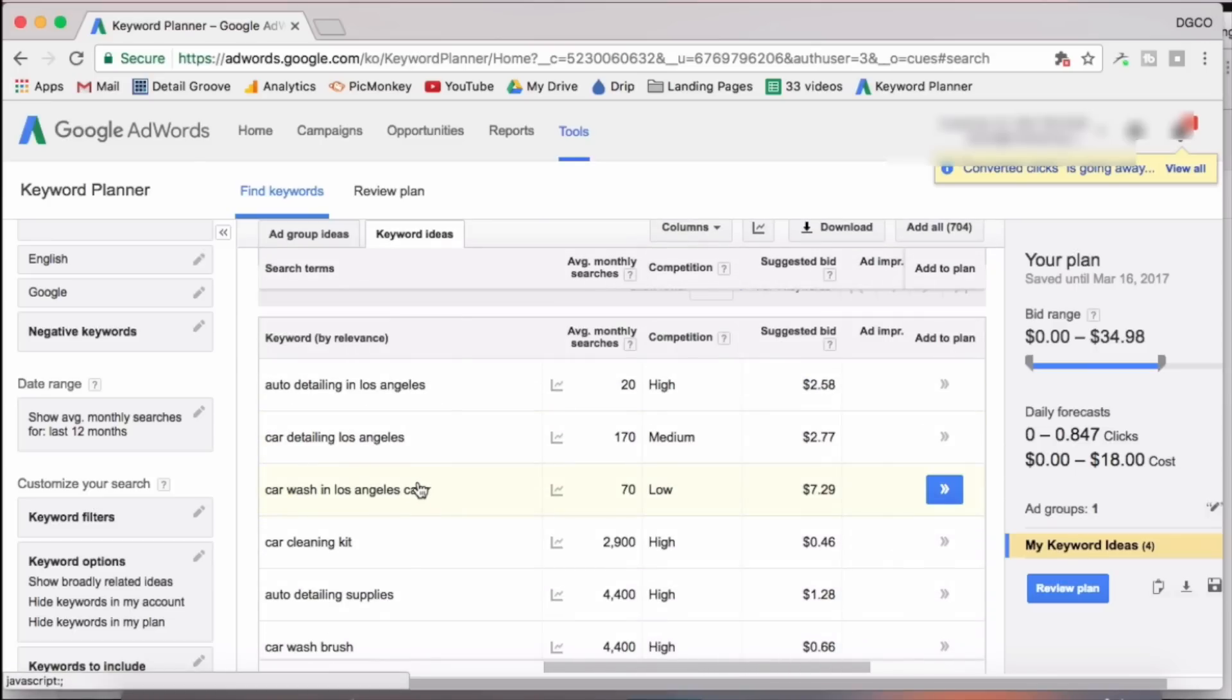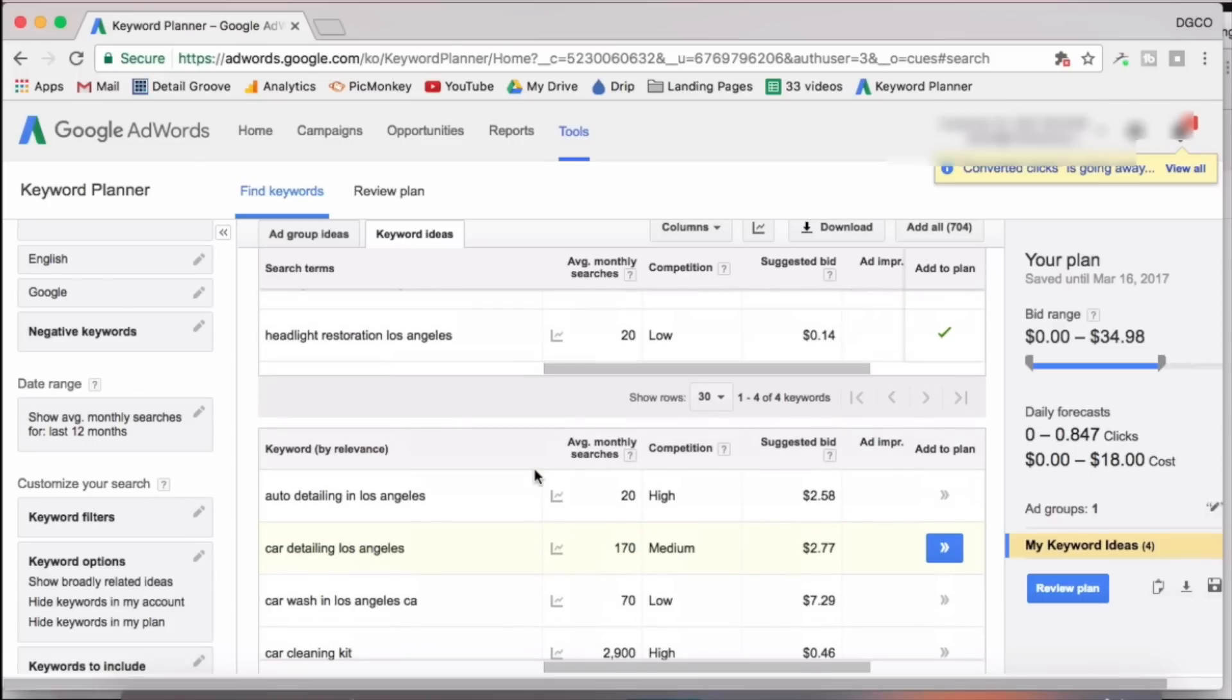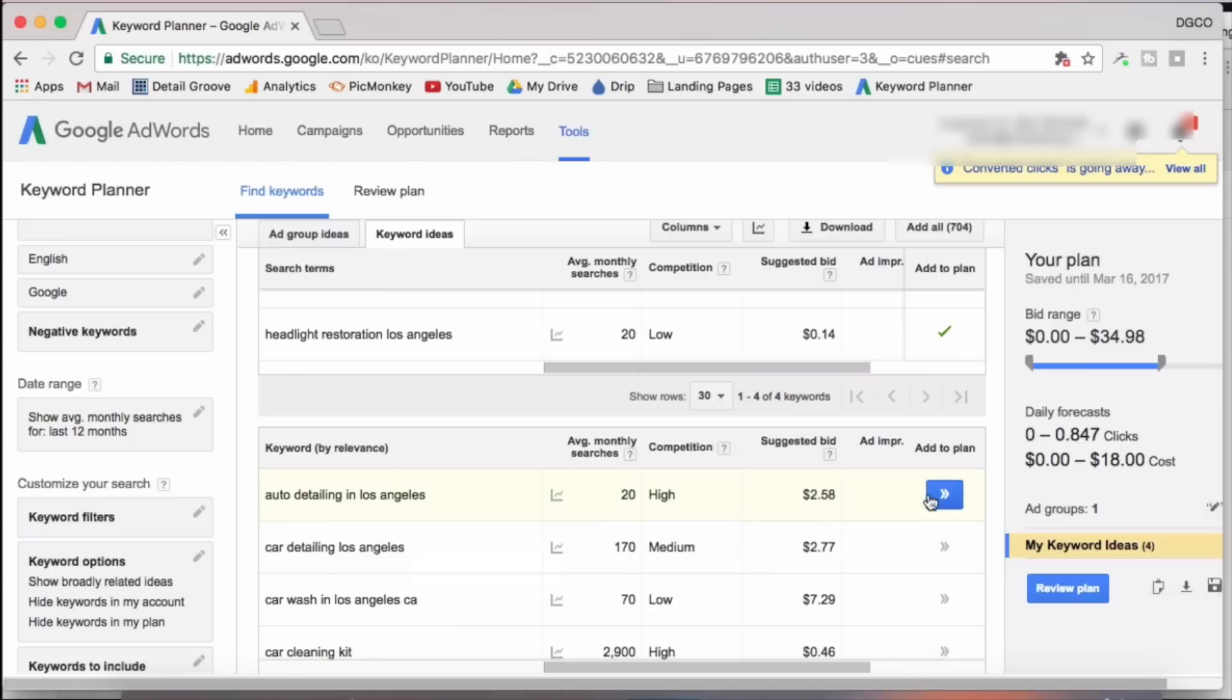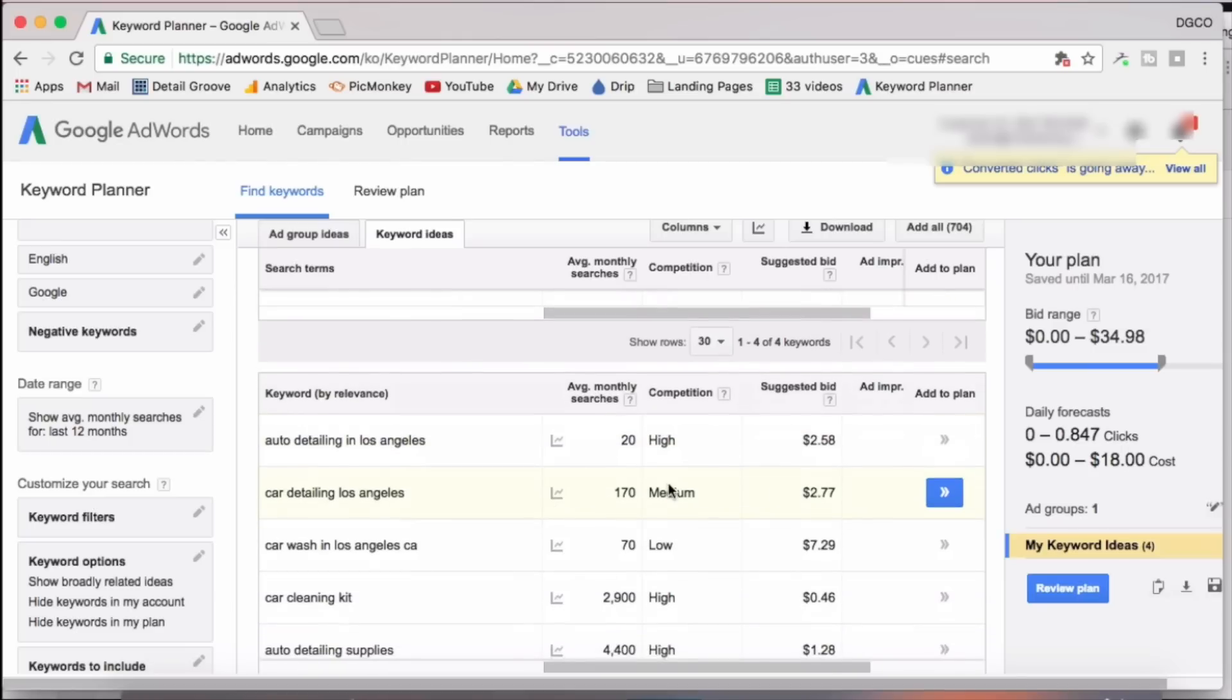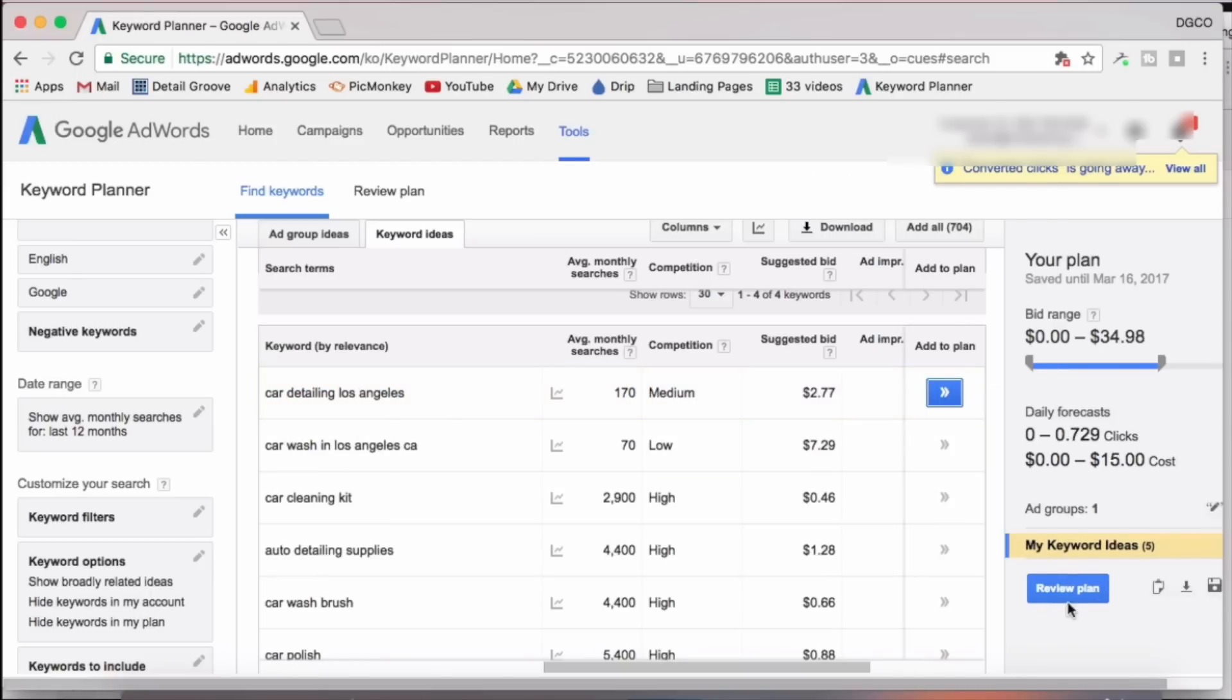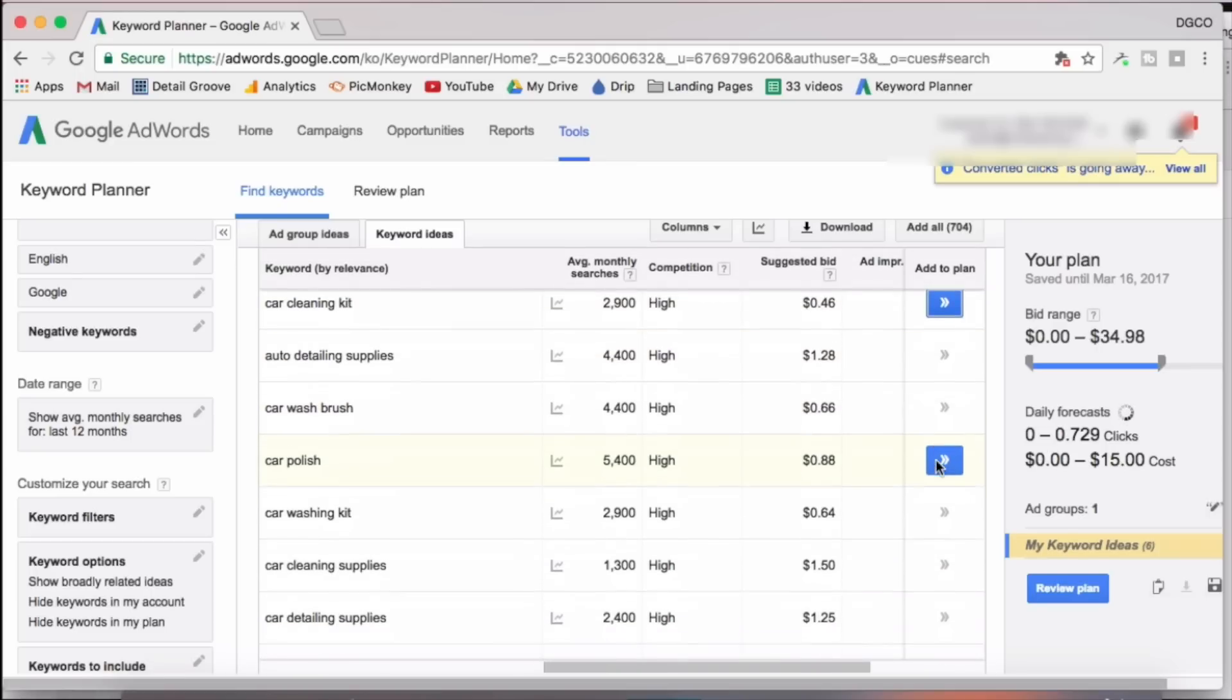So what we're going to do here now is simply scroll down through the results and whatever we find is relevant and has search volume, we'll add it to our plan. And again, we'll add it to our plan by simply clicking this blue button. So we're going to scroll down nice and easy. We're going to look at the search term, look at the volume, and then click add to plan. And again, it's bringing it down over here to our plan and to our clipboard. And we'll just go down little by little.